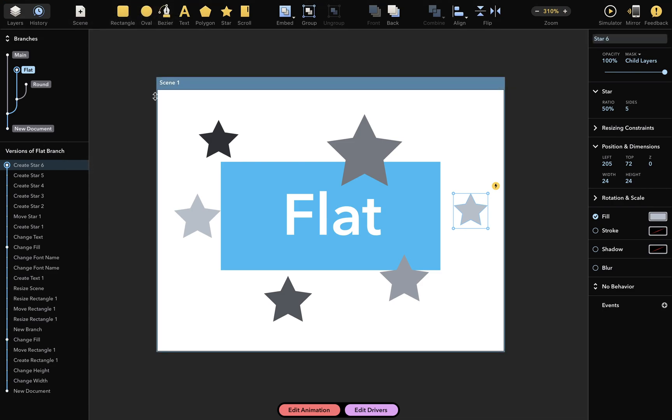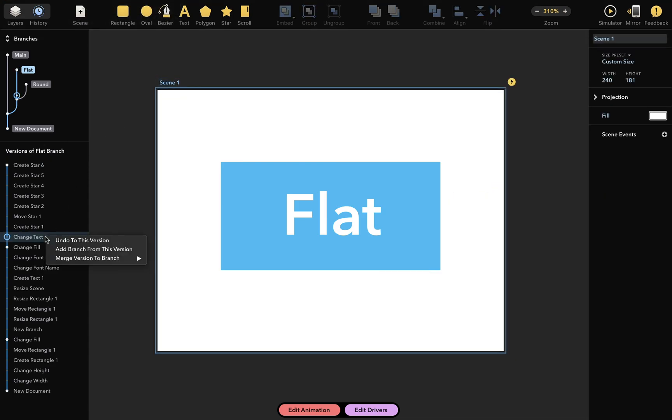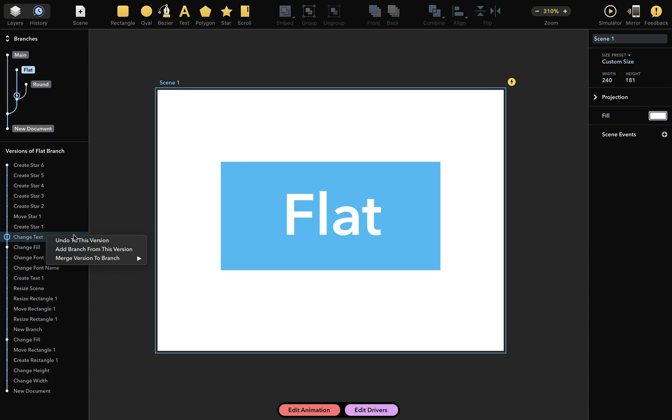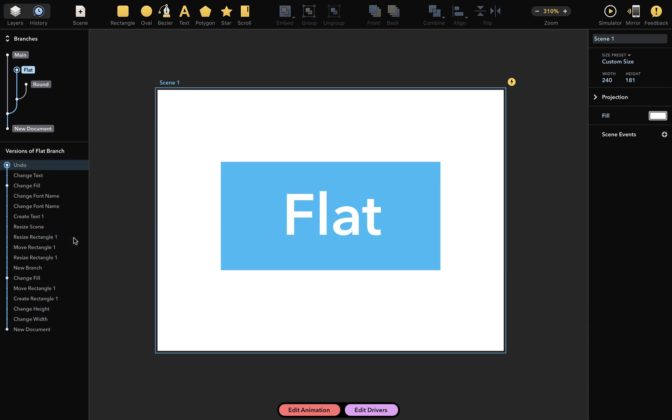but I can also simply right-click on a past version here, and pick undo to this version from the contextual menu. Then these later versions with recently added stars will disappear, just like that. So, undo something and the corresponding changes also disappear.